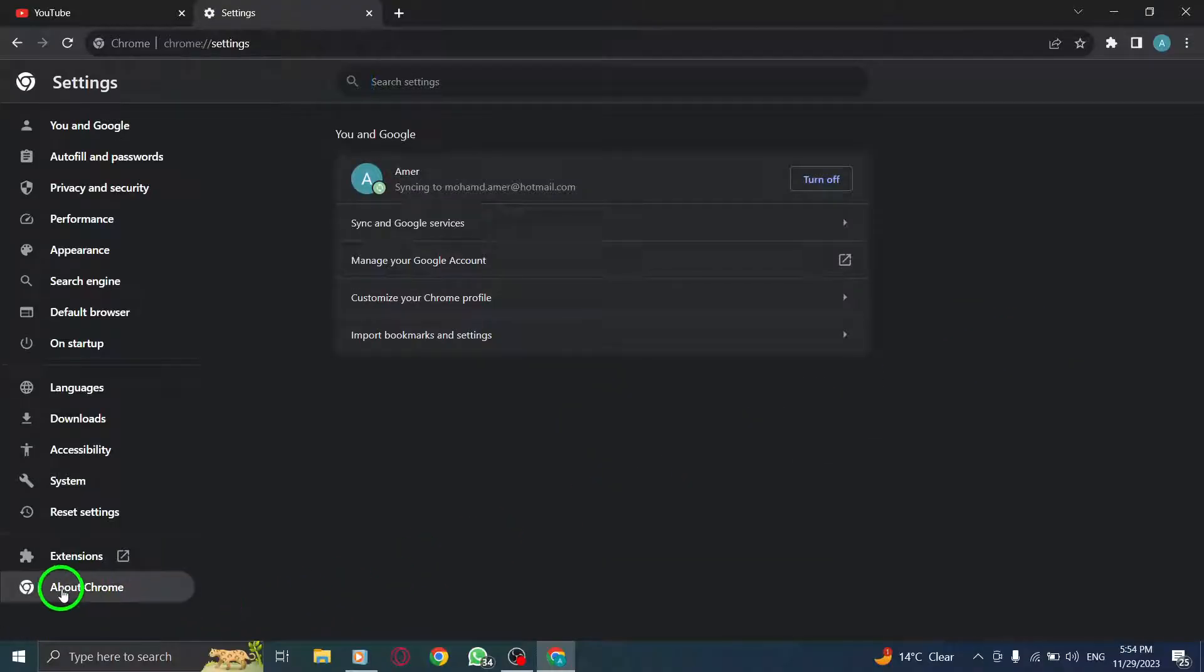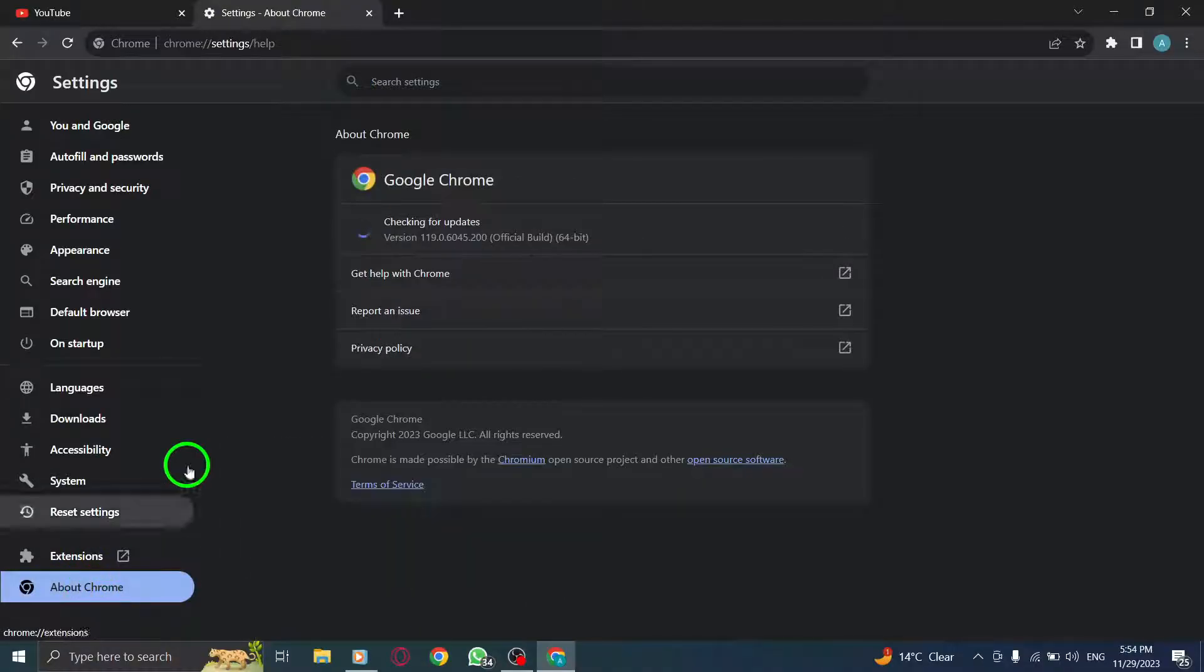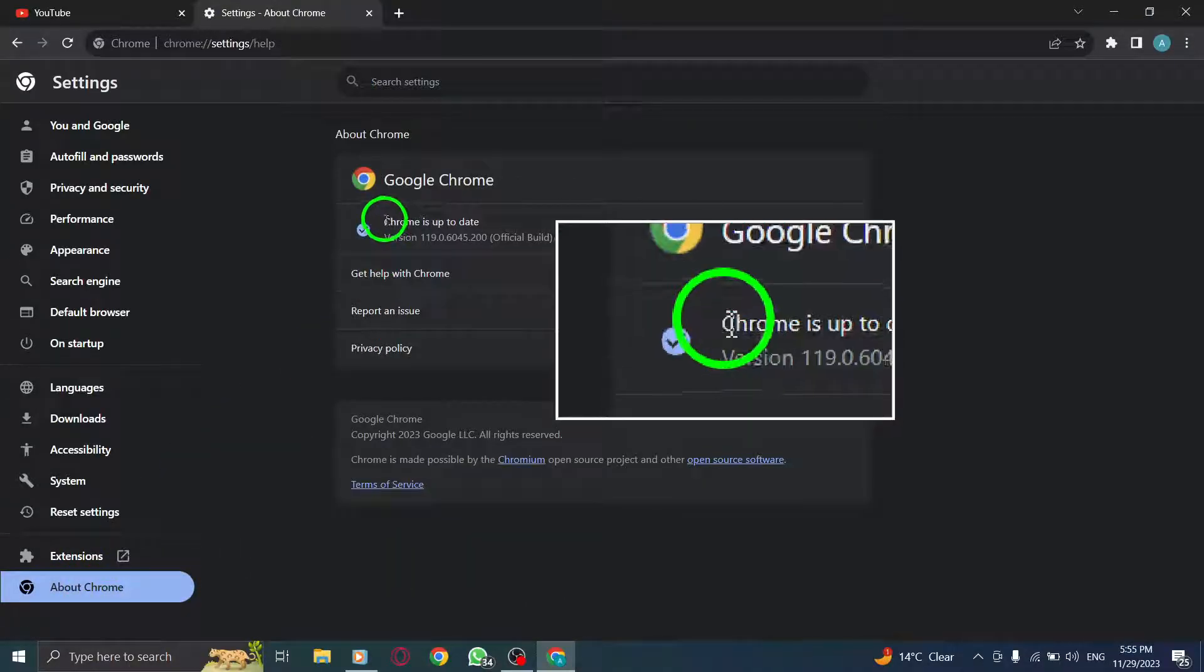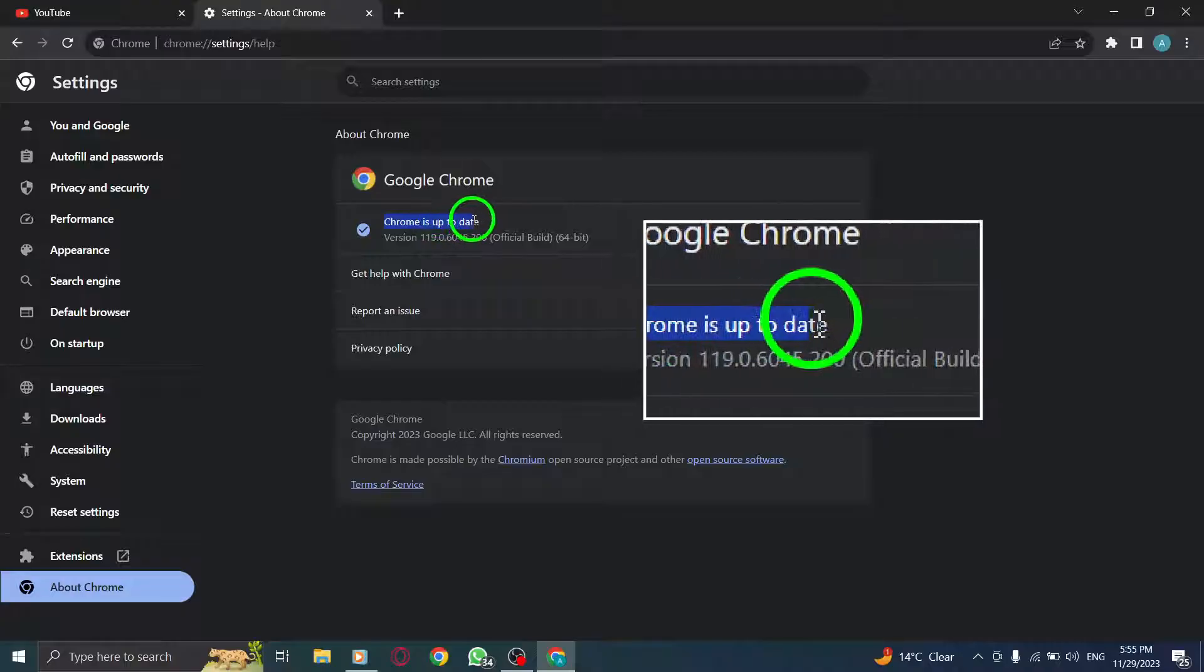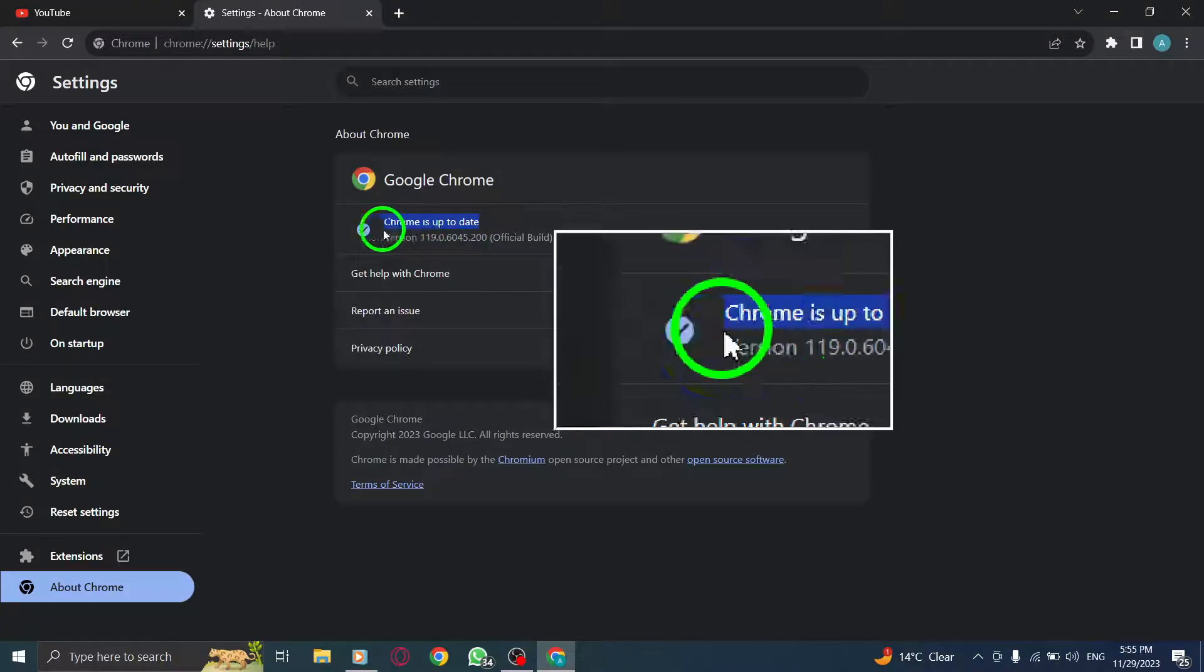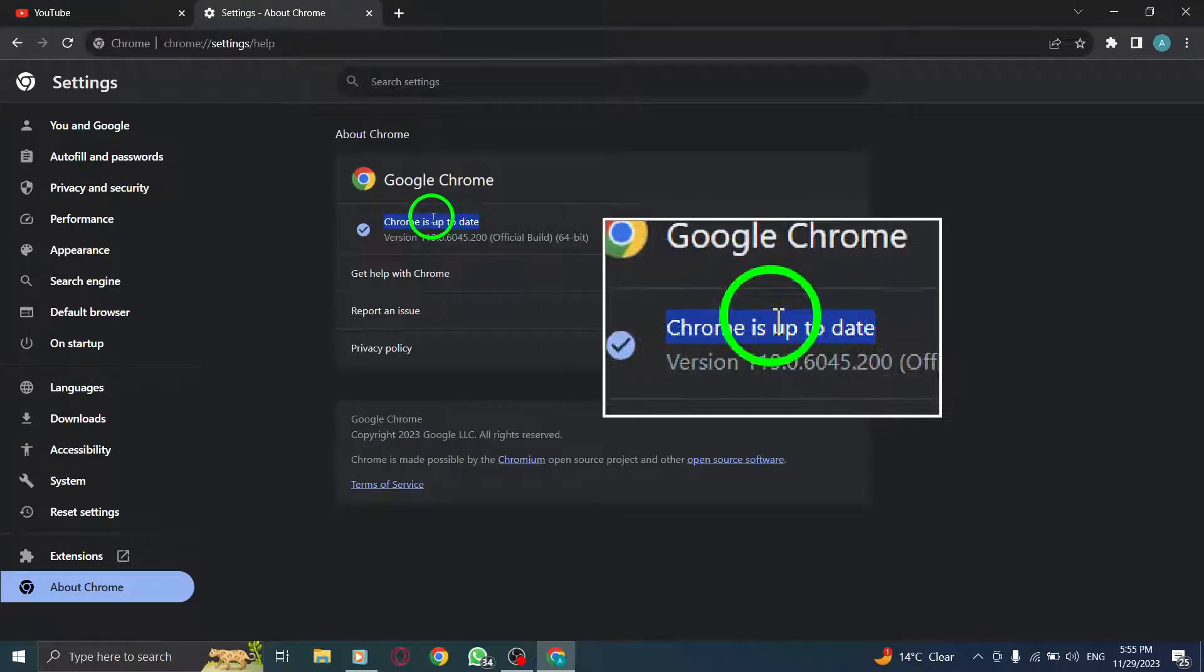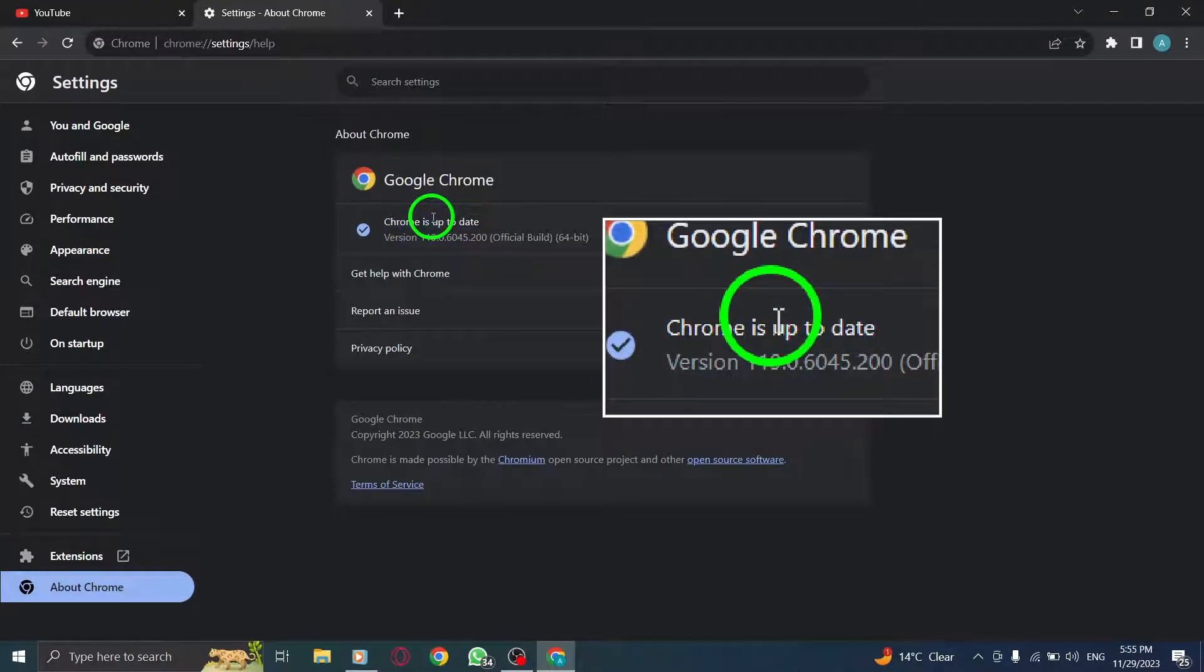Next, click on About Chrome in the left-hand menu. Finally, click the Check for Updates button to ensure your browser is up to date.